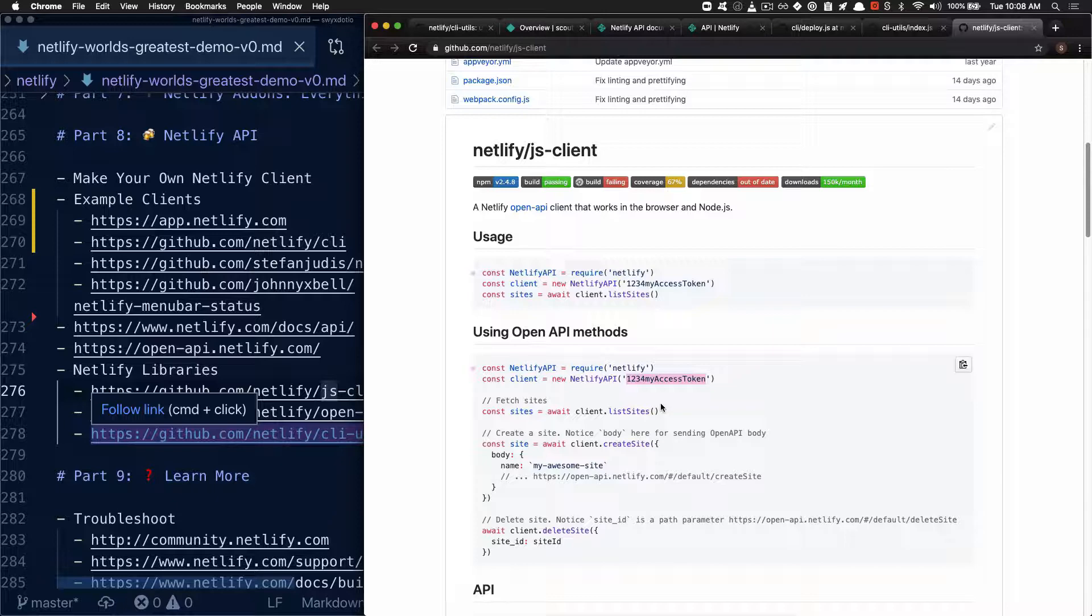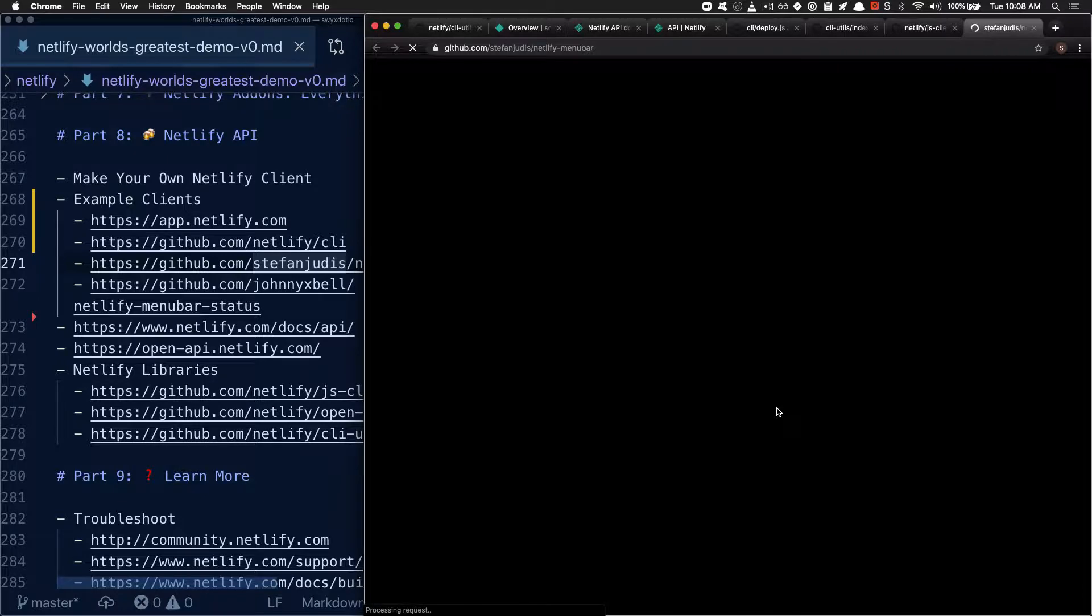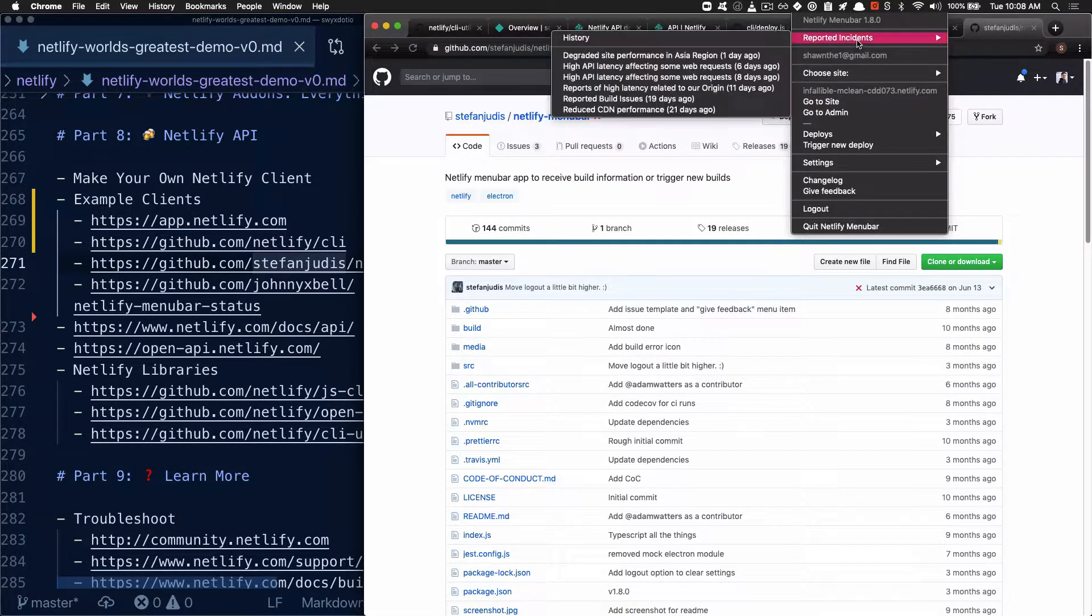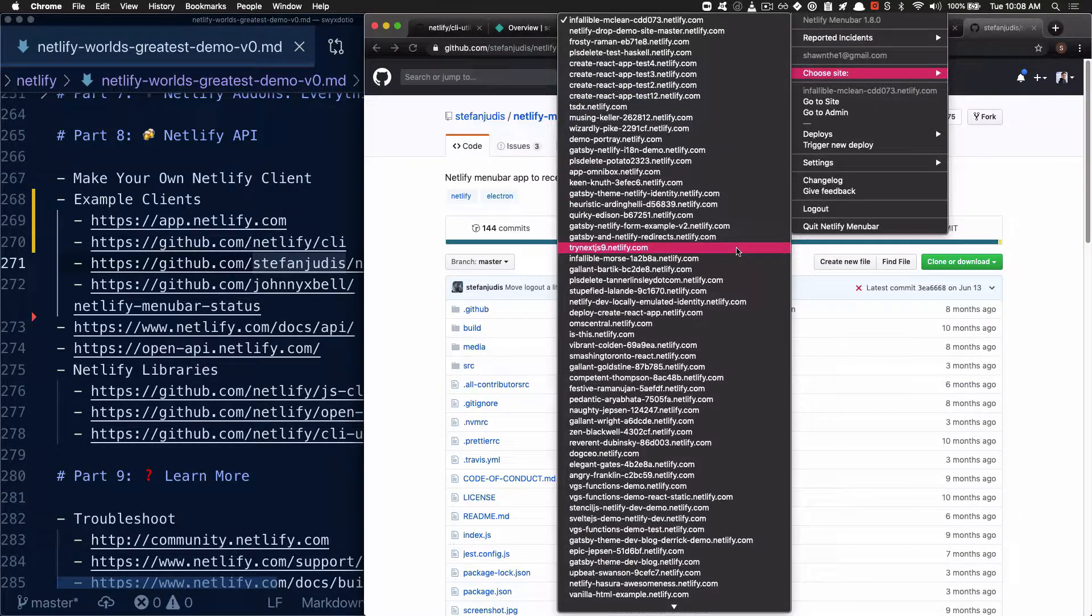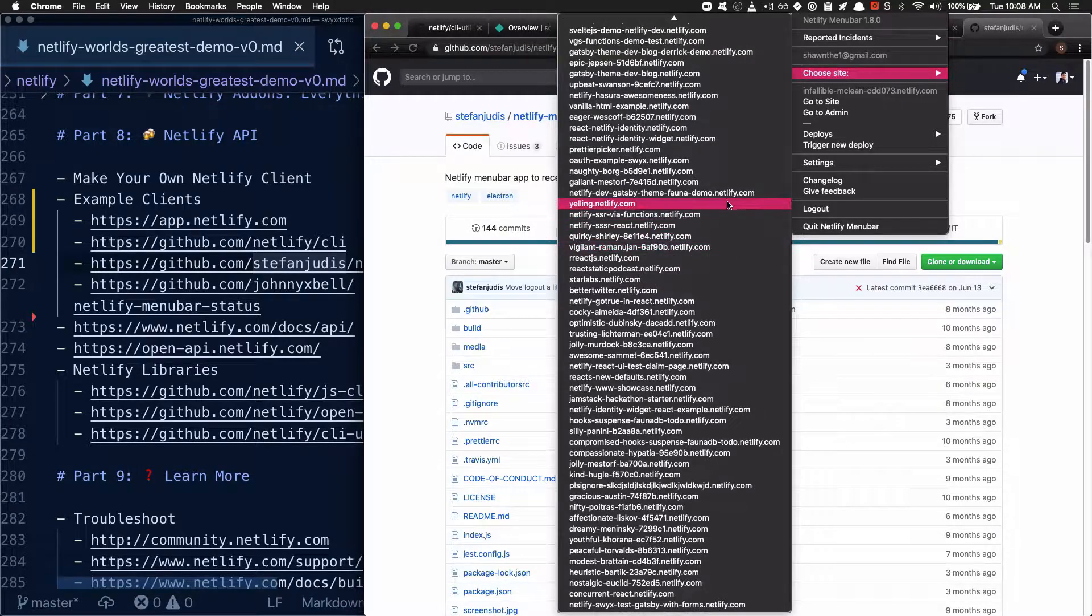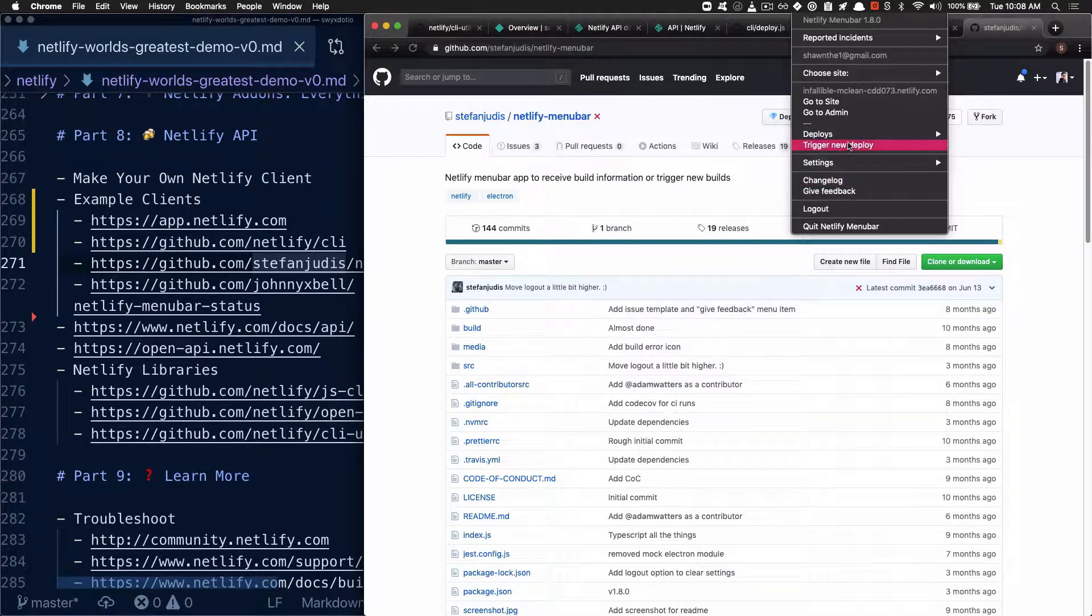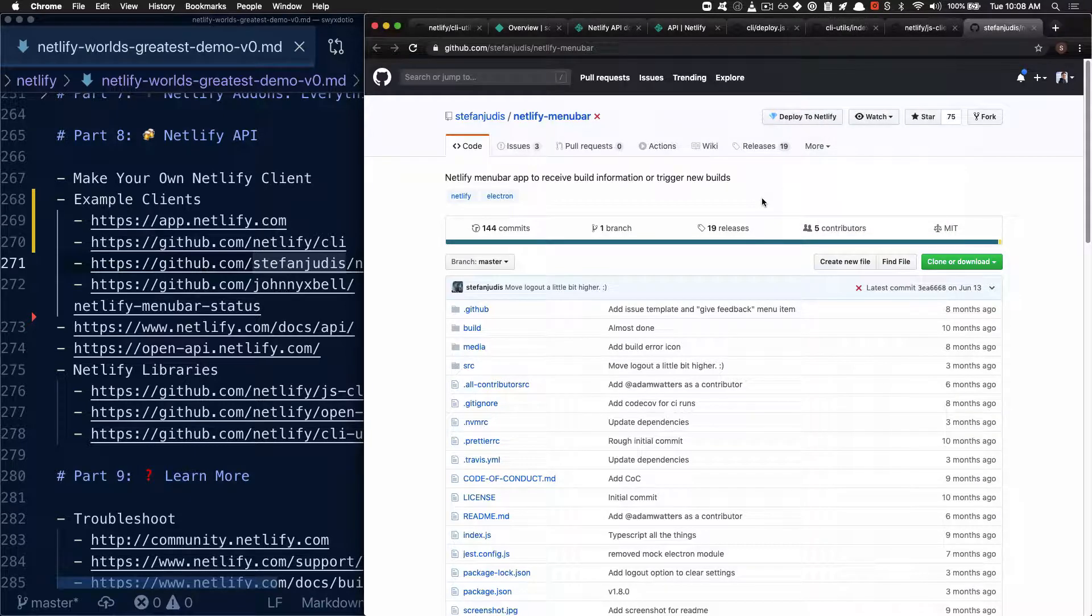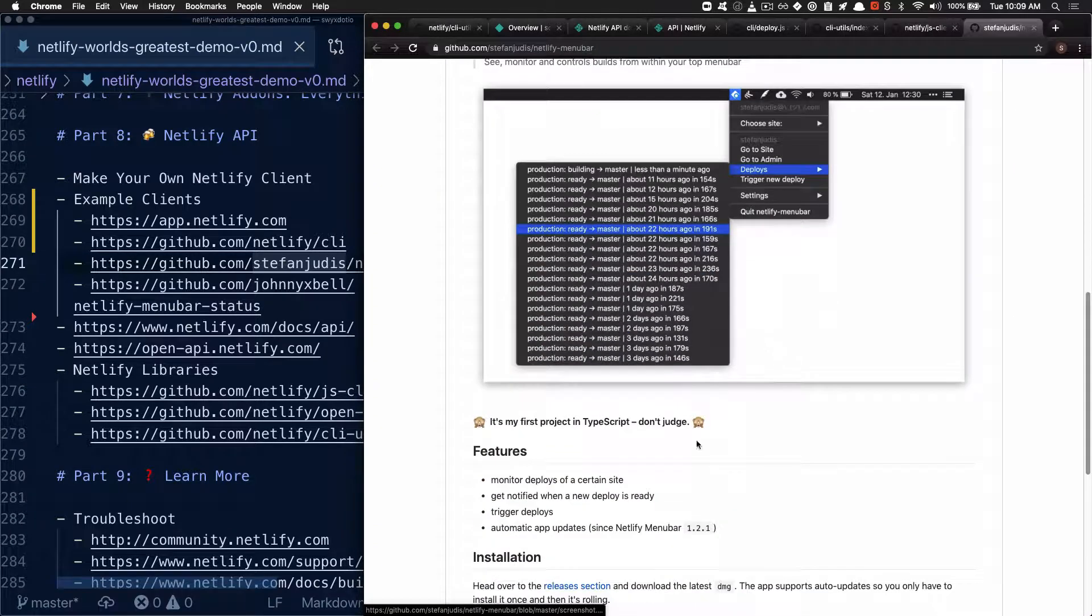Some nice community clients that you can definitely check out as well. There's a menu bar app from Stefan Judas. This is the one I personally use. So if you click over here, you can actually see the reported incidents that have been happening recently. You can check out the different sites that you're managing and be notified of the deploys. You can toggle to different deploys or trigger a new deploy. You can set different settings for the app. And all in all, a very nice utility to have to give you notifications of when apps are deploying and updating.